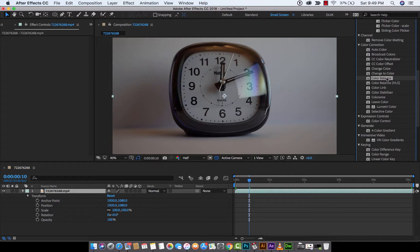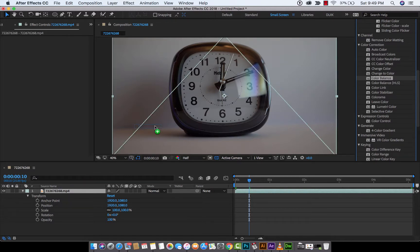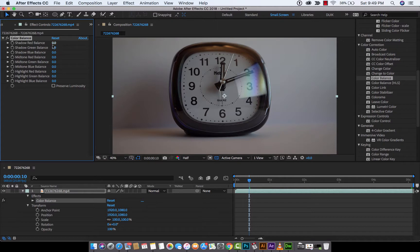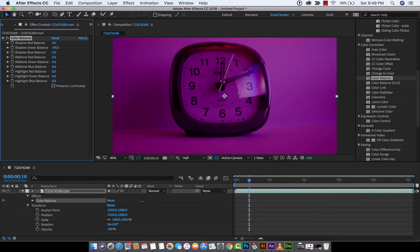Color Balance. I'm going to drag and drop it on top of the layer here. Nothing happens initially, but let's go ahead and do a drastic change just so you can see what happens. I'm going